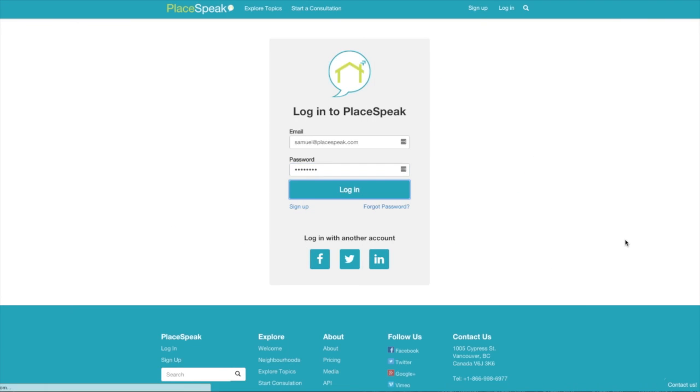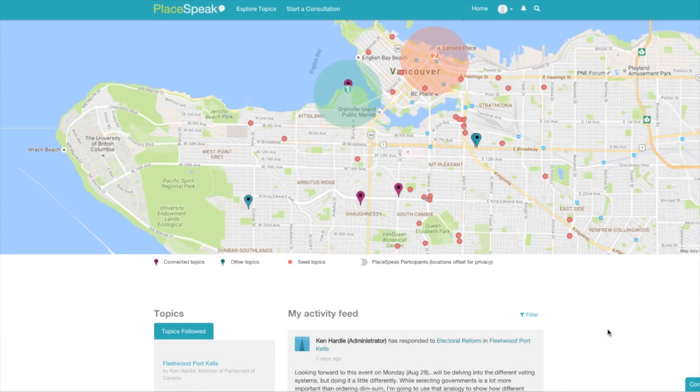Log in and you will arrive at your dashboard for real life. Here, you can access your map, activity feed, and topics.